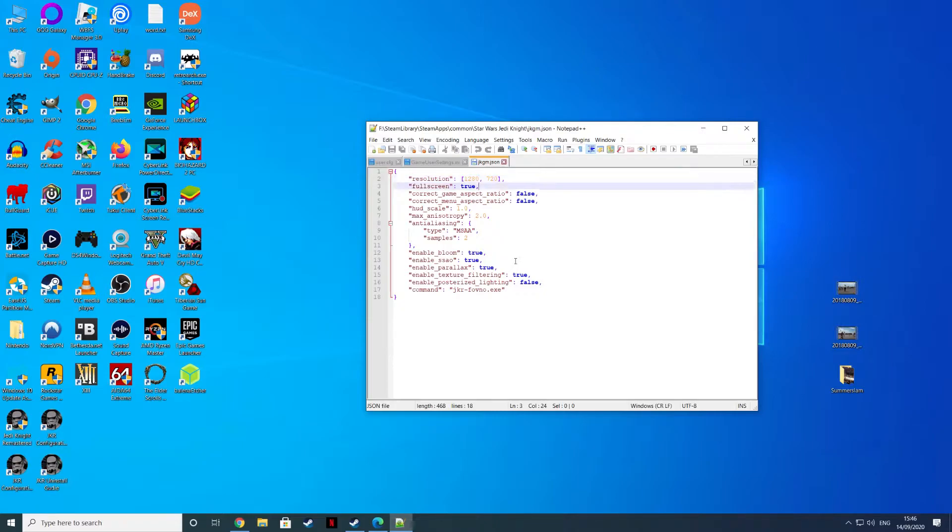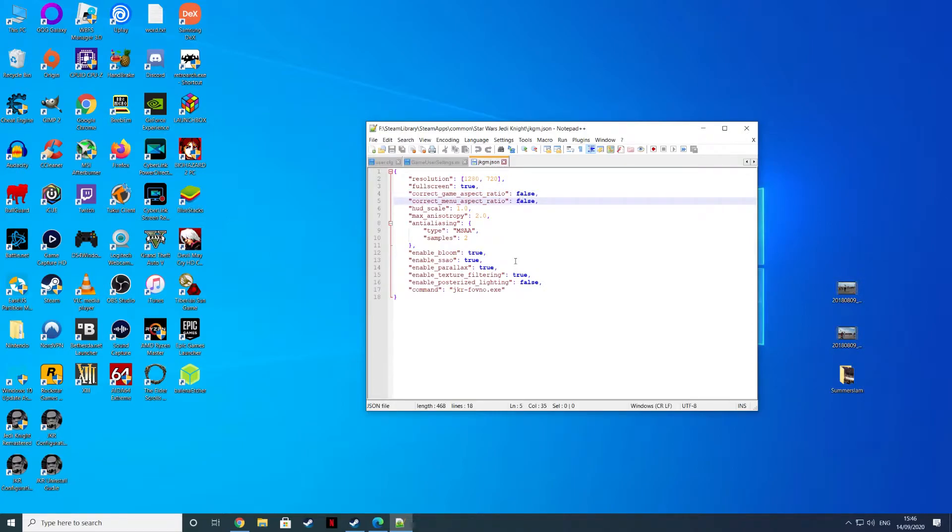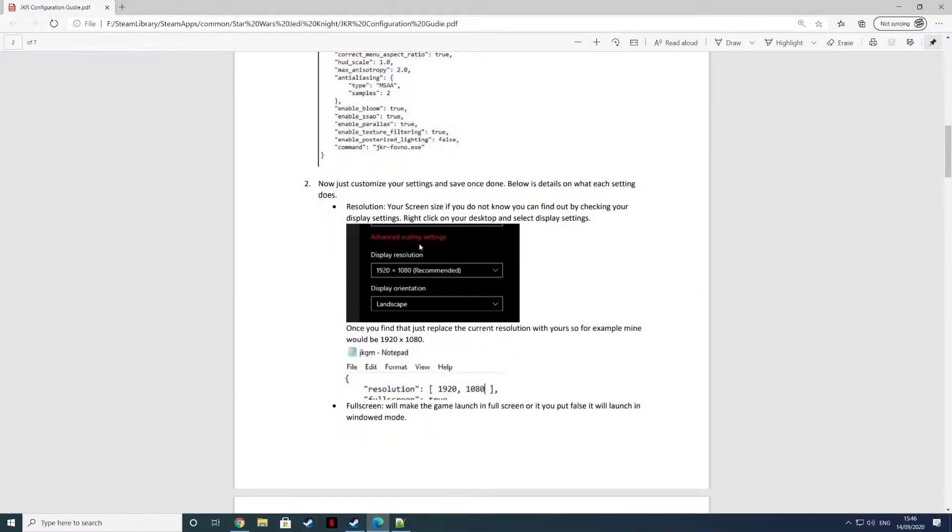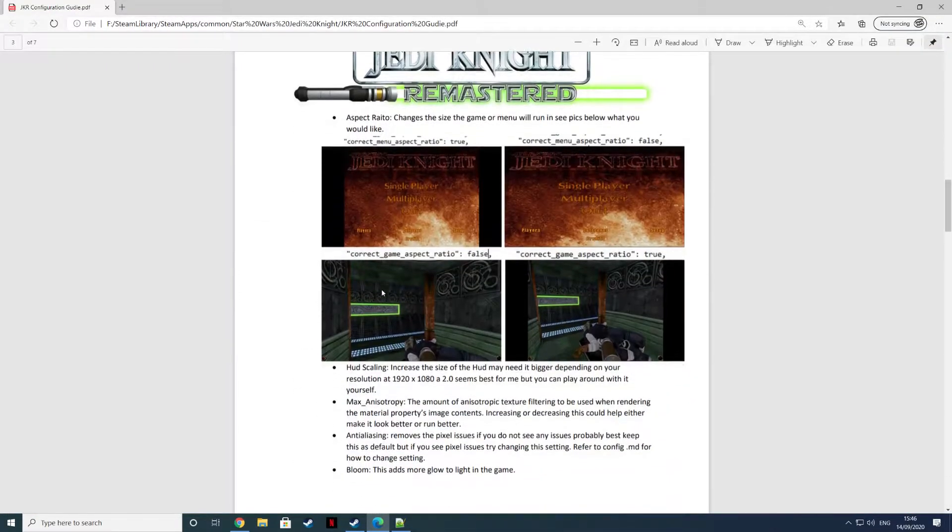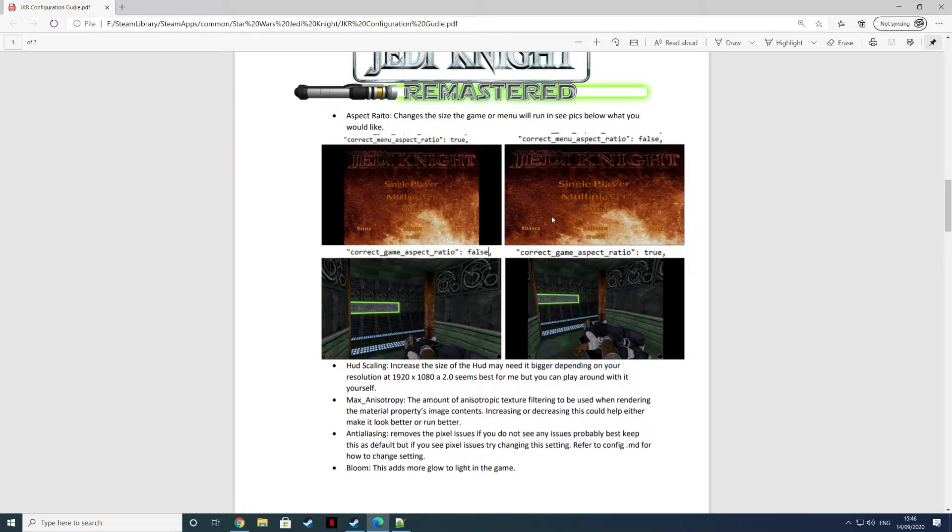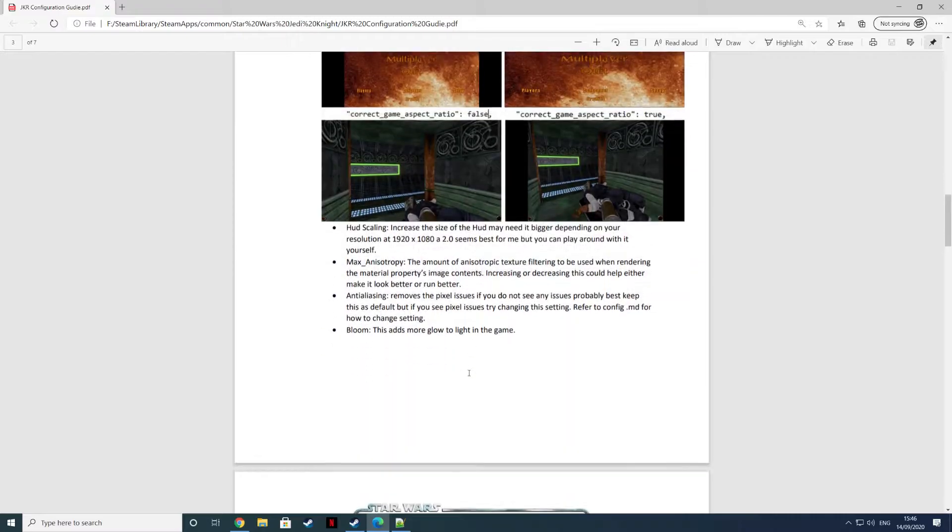Full screen if you want it to run full screen, true. If you don't, false. If you want the game aspect ratios to maintain, change these to true. The HUD scale, you can set it to whatever you want. The guide recommends for 1080p 2.0. You can see the differences in the guide, it says 2.0 seems best. You can play around with it yourself.